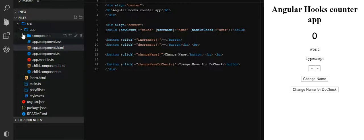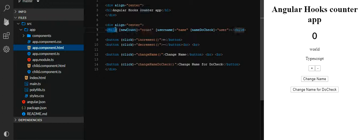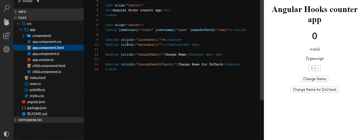Whenever you create an Angular application you get a structure wherein app.component.html will be your parent component. We'll also be creating a child component. In the parent component we have given the name 'Angular Hook Counter Application', and then we pass a count value to the child component. We've created a child component called 'child-selected-child', and we are passing values such as count, name, and user to it.